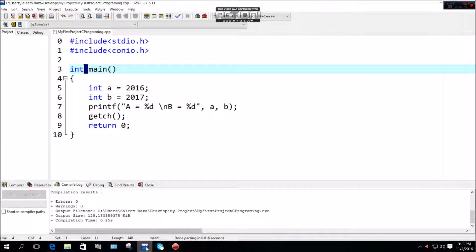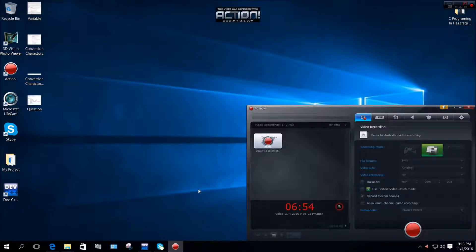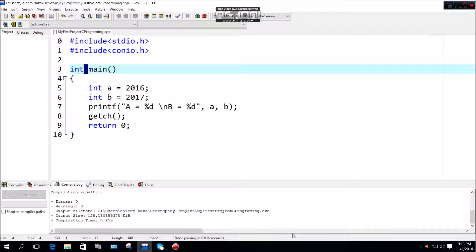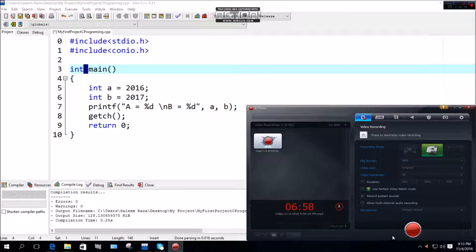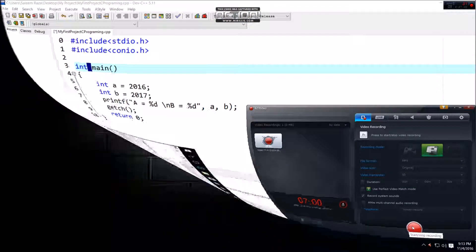This tutorial covered white space in C programming. See you in the next C programming tutorial. Until then, bye for now.